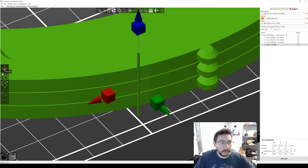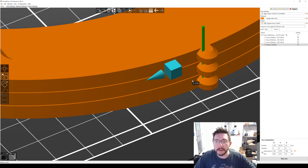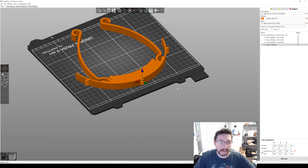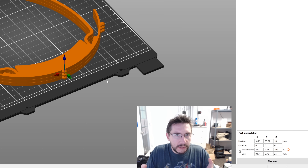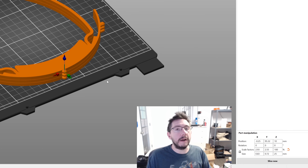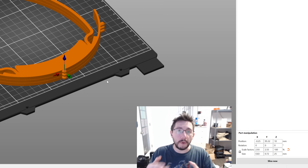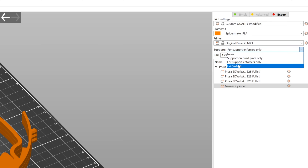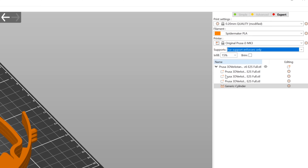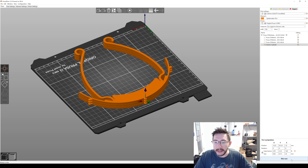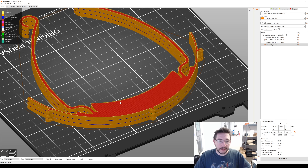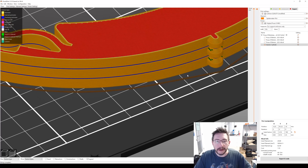With the support enforcer selected, go over to move and move it right there. That's literally it. PrusaSlicer is detecting an empty layer, and the way around that is to put in a support enforcer. Up here, make sure supports are set to 'support enforcers only.' Now if I hit slice, it should work just fine.